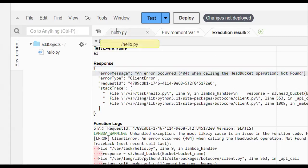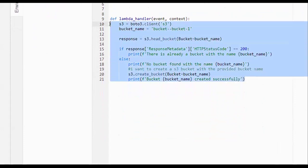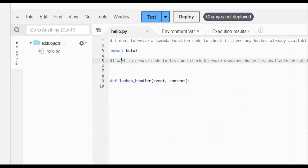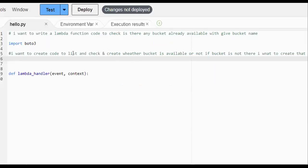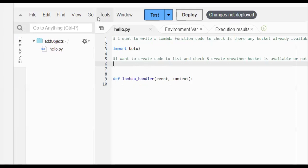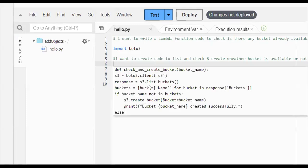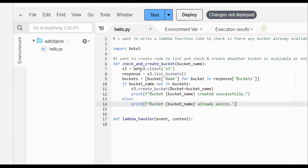We got an error: 'head bucket operation is not found.' Opening the Python code again, I can see that the head bucket operation is not present. This can happen — generated code may not always work. In that case you need to erase the code and generate a new one. What I want: code to list, check, and create a bucket — if the bucket is not there, create it. I use the Tools menu and click 'Suggest a Code Snippet' again to get a new suggestion.